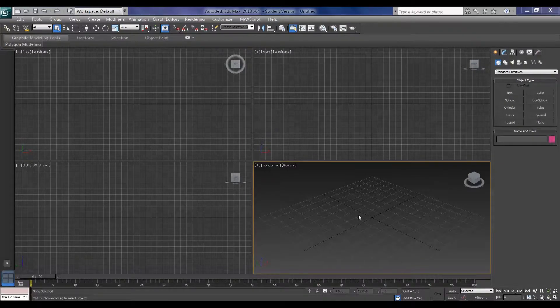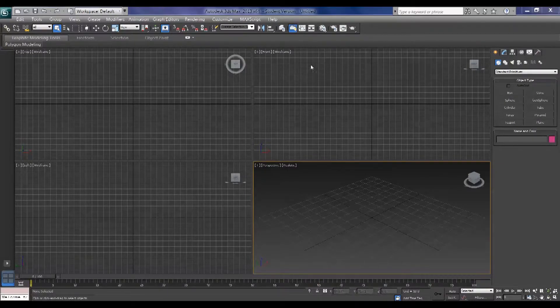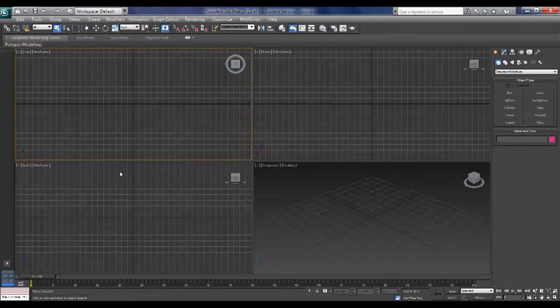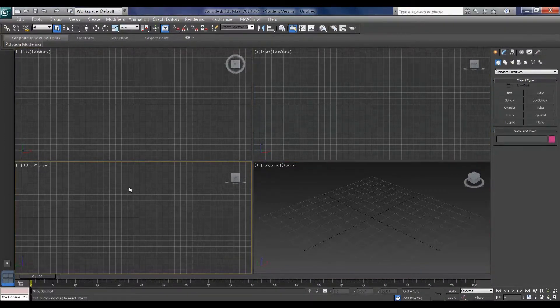When you first open up Max you've got four viewports. This is your perspective view, front, top, and left views.